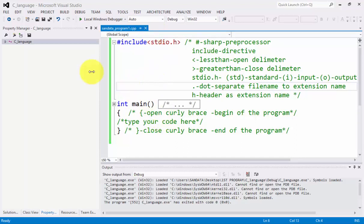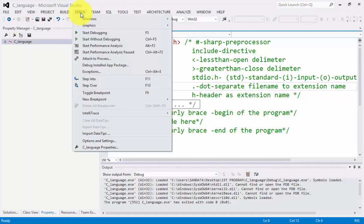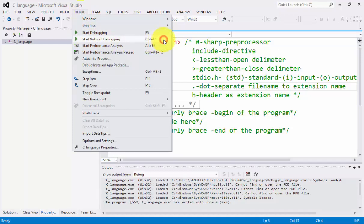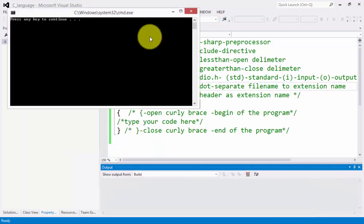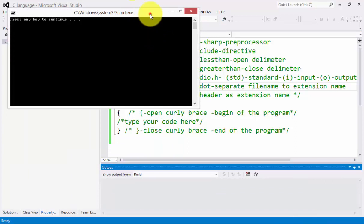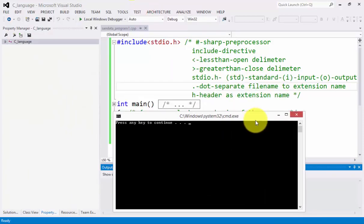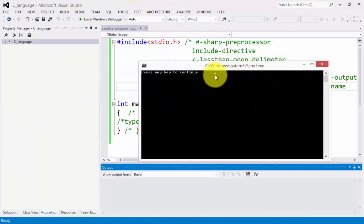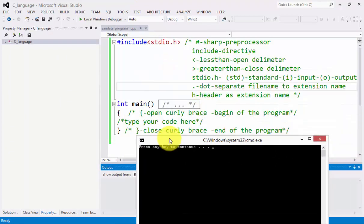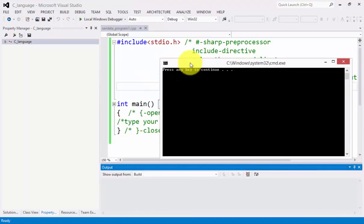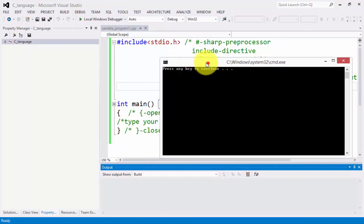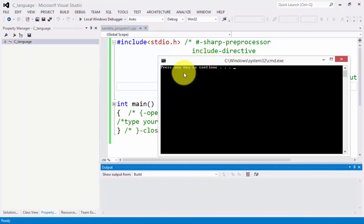What we need to do is click the third part, which is start without debugging, Ctrl F5. Let's press it. You will notice it holds the output screen so that we can identify what will be the output of our code as we finish.